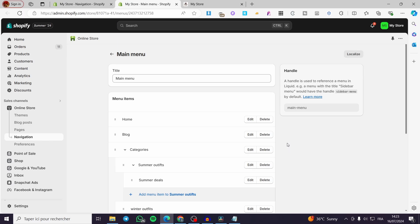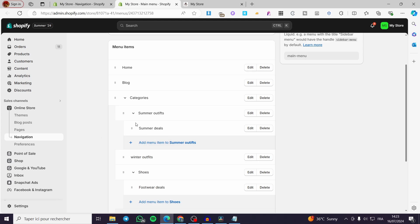The third level is the sub-sub-menu, which is contained within two menus. For example, Category is the level-one menu, Summer Outfit is the level-two menu under Categories, and Summer Deals is the third-level menu under Summer Outfits and Category.